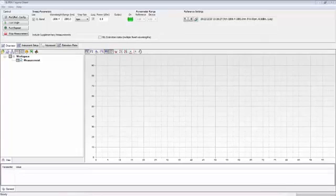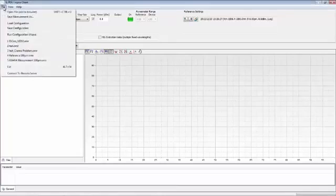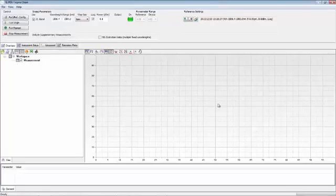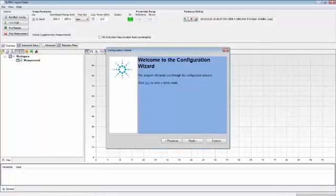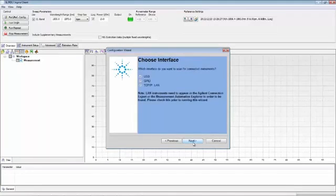We're able to connect to the instruments using the configuration wizard. This is located in the file pull-down menu and selecting run configuration wizard. The configuration wizard finds all the instruments which are currently available to make measurements. It will search for instruments over USB, GPIB, and LAN. I'm only connected over USB and GPIB, so I'll deselect LAN.